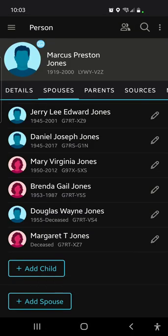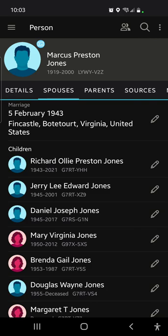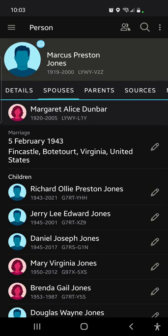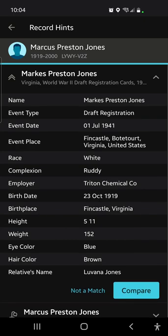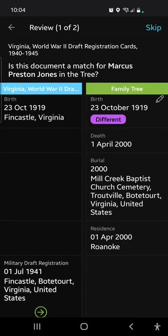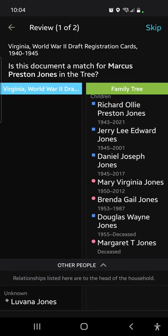Now all of his kids are lined up under the one spouse, which is how they were — Daniel is in the middle of a run of children. It looks pretty well worked because we've got birth and death dates. Now I'm going to look at the hints for Marcus Preston Jones and see if any of them are applicable to him. I'm tapping on the little blue dot and we've got a misspelled version of Marcus Preston Jones. There's a draft registration, and the name Luvanna Jones appears. We don't know who Luvanna Jones is — I don't see his mom listed.